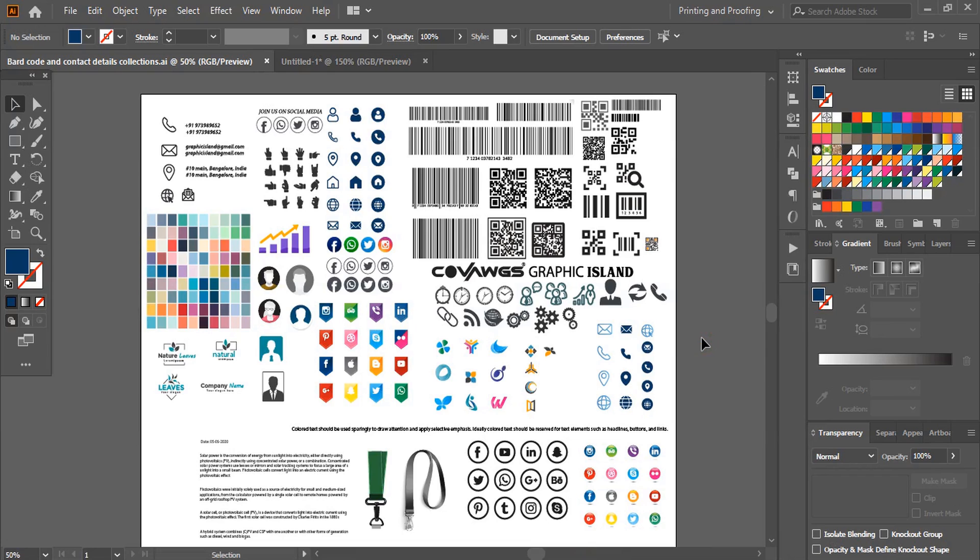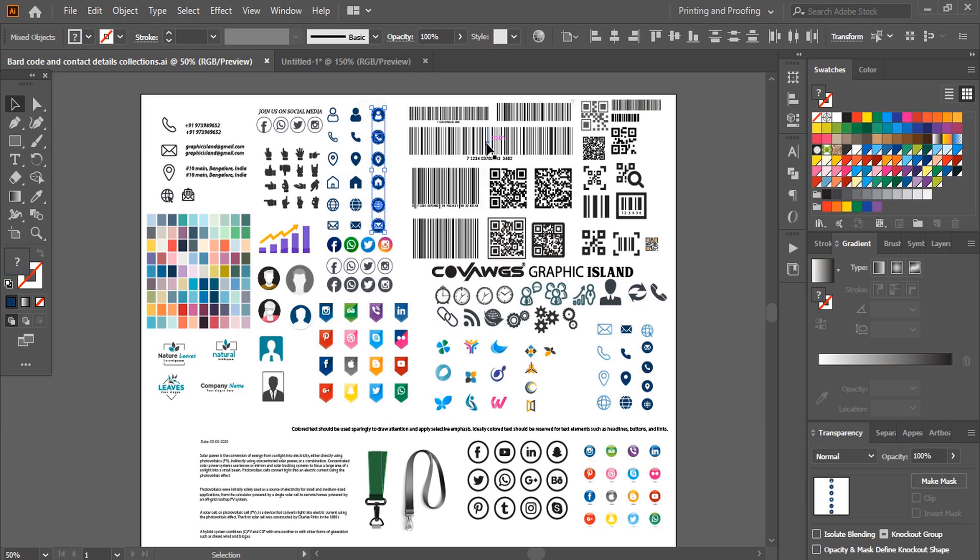Welcome back to Graphic Island YouTube channel. Today I am going to show you from where you can download free vector icons and barcodes.